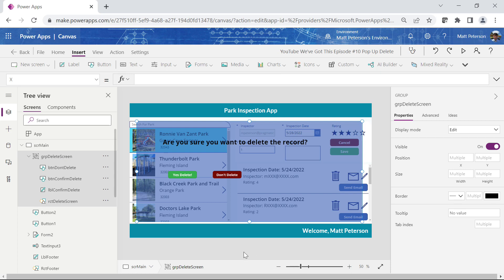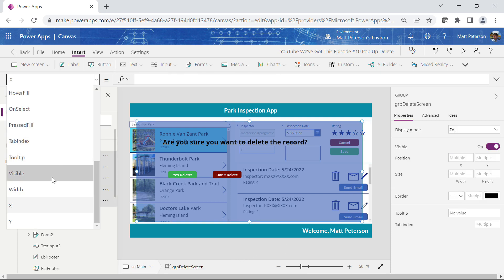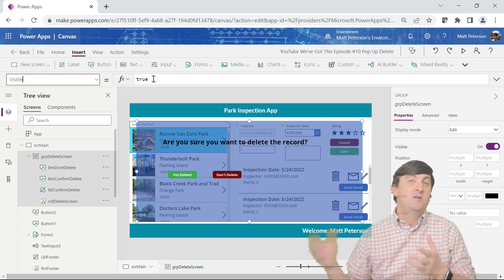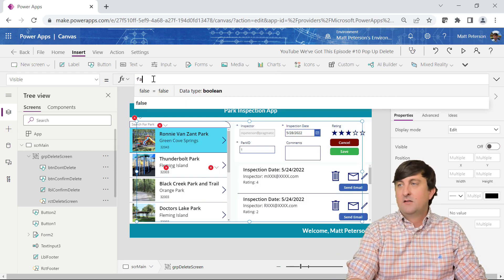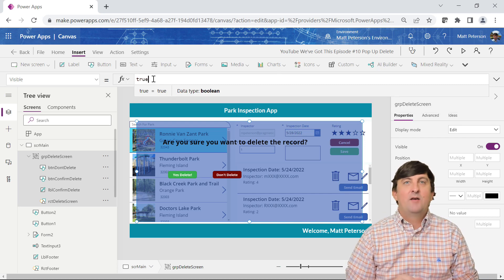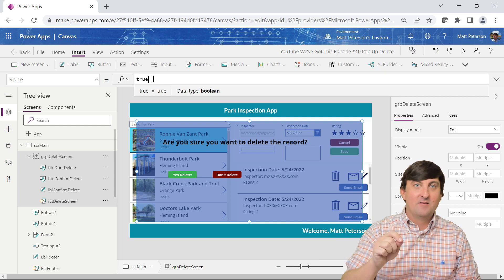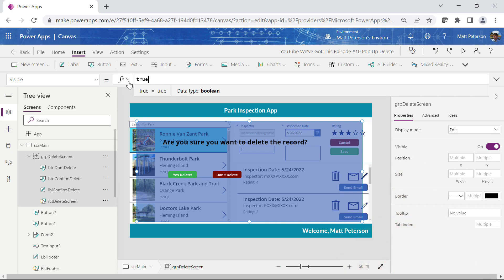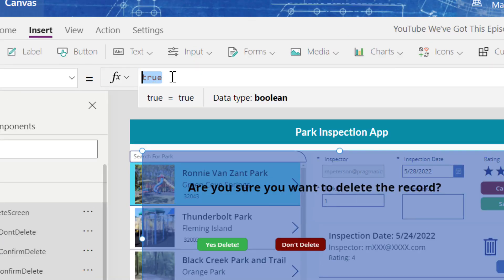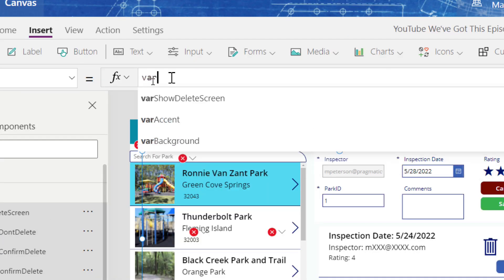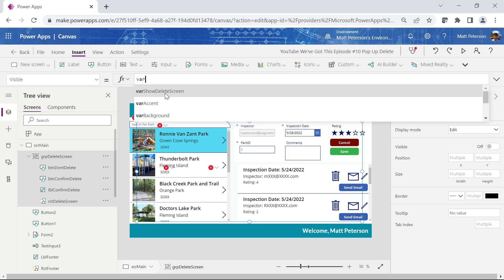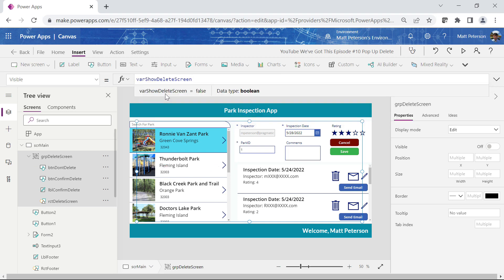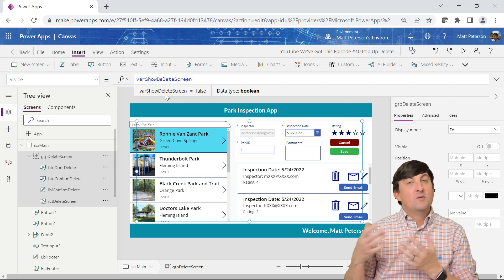For this GRP delete screen group, if I go to its Visible property it's set to true by default — everything you put on an app is visible by default. If I set it to false it goes away; true it comes back. But I want it to always reference my variable. So for Visible I'll say: use the variable varShowDeleteScreen. By default since it's false, nothing shows — perfect.